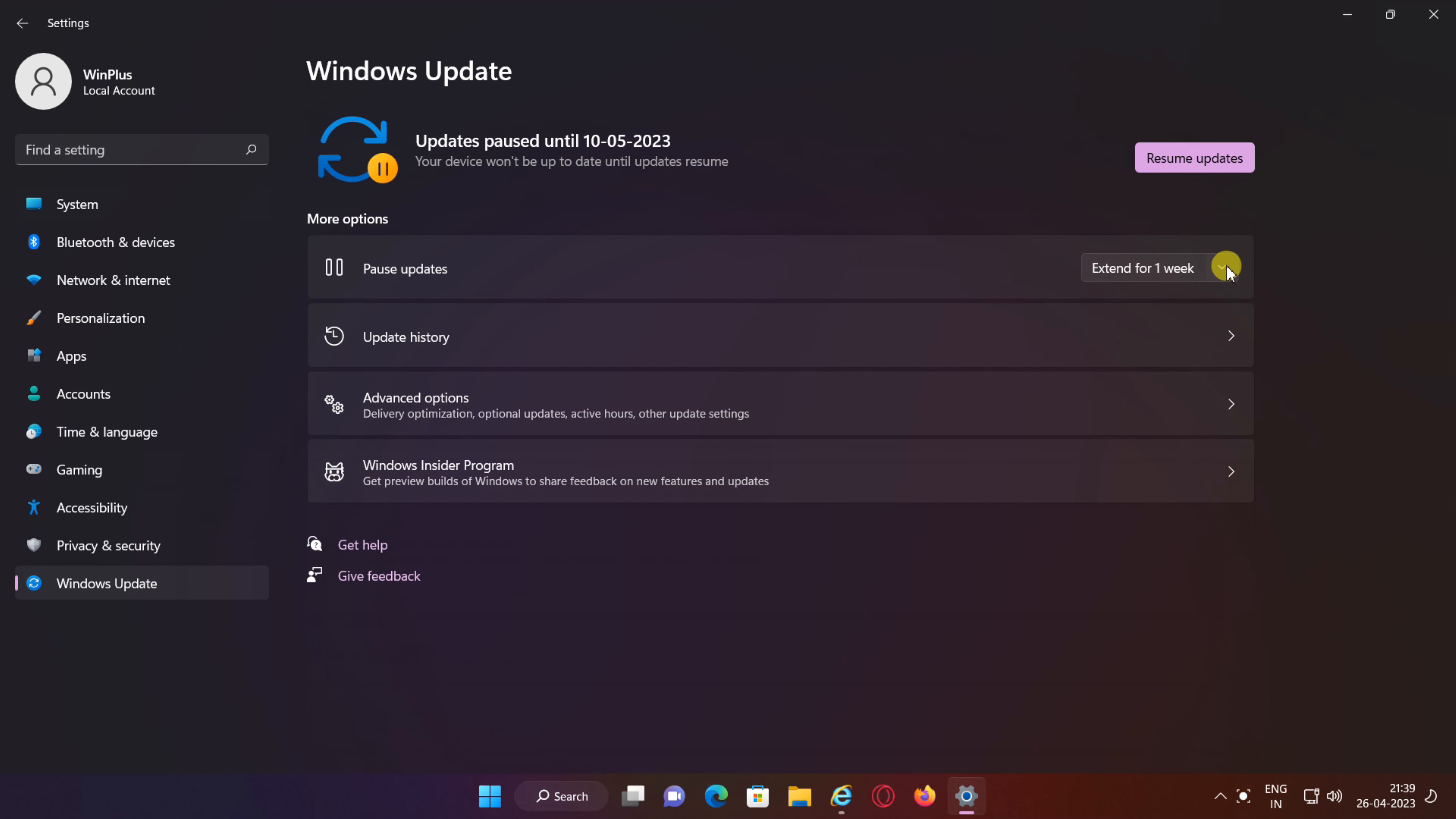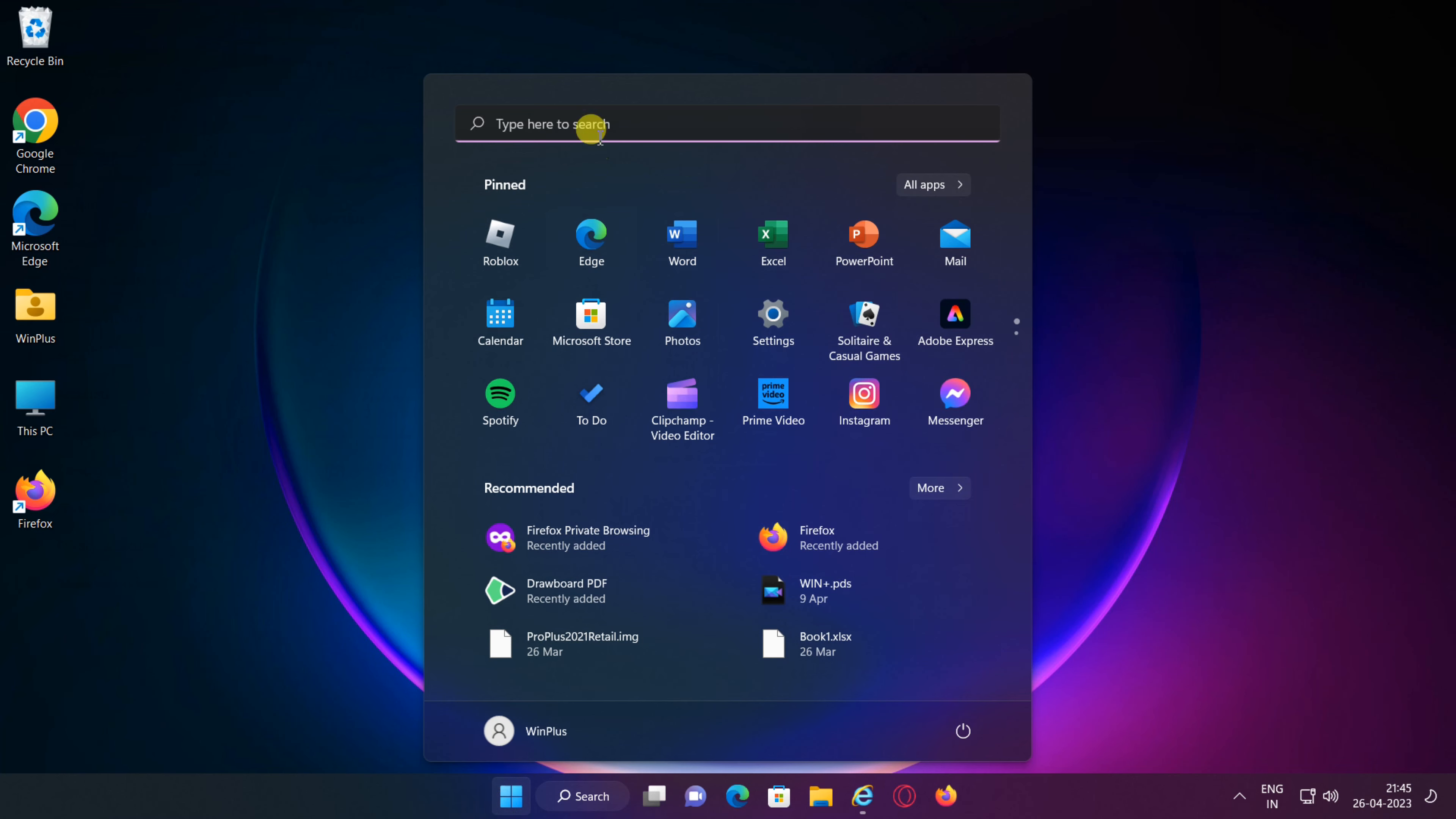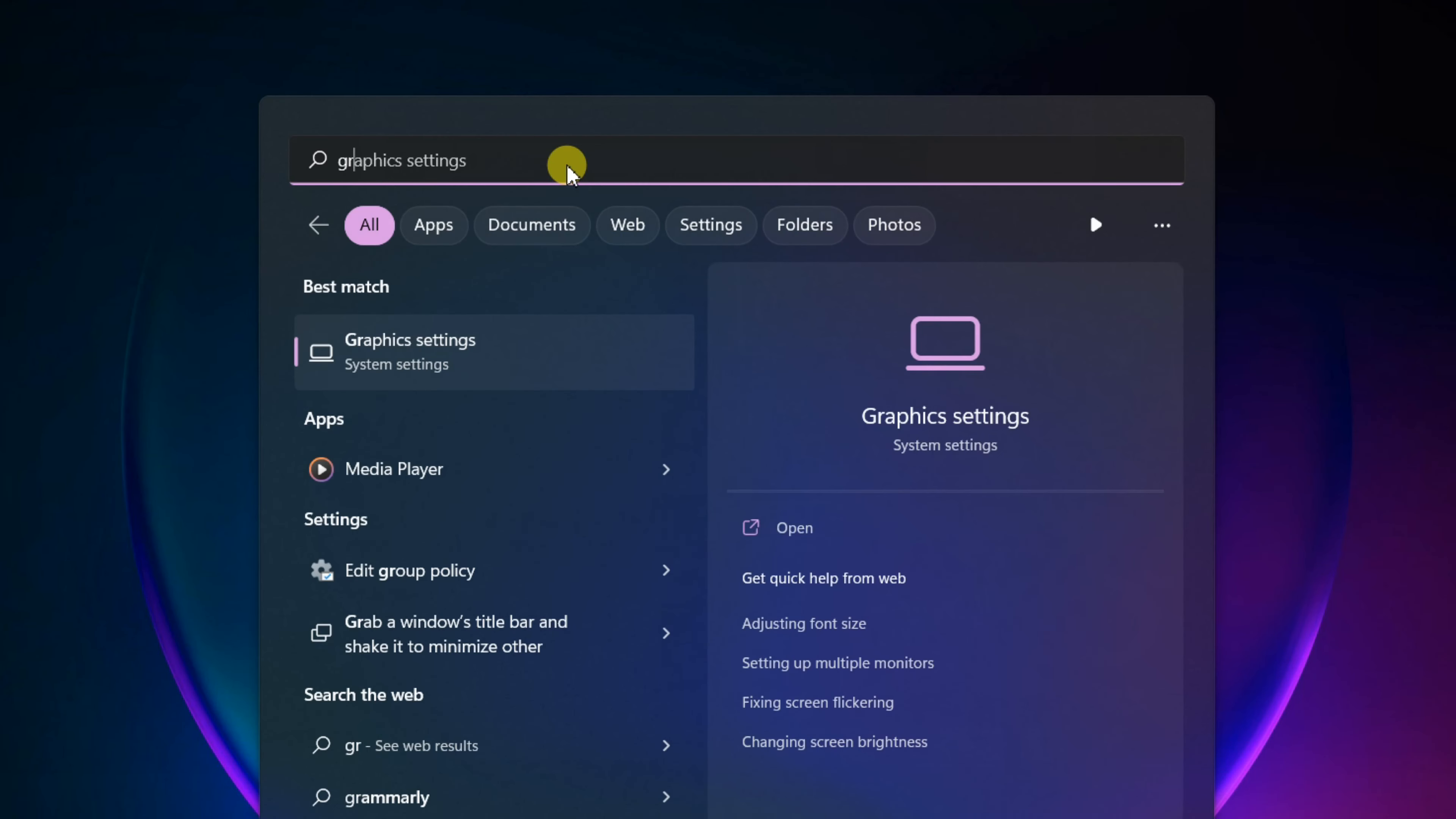But with a few nifty tricks you can disable automatic updates permanently. You can learn how to stop Windows 11 update forever. It can be done in two ways.